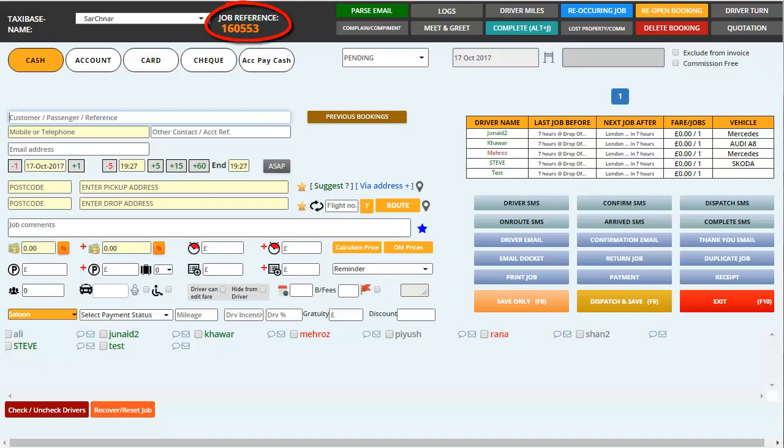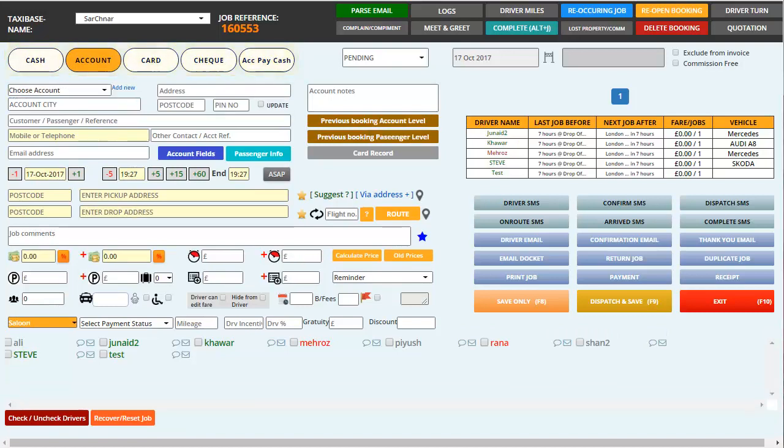On top you first have the job reference number which is automatically generated by system default. Below this you have about 5 boxes which give you an option to select which pay type customer it is - whether it's cash, account, card or check, but I'll go for an account customer.